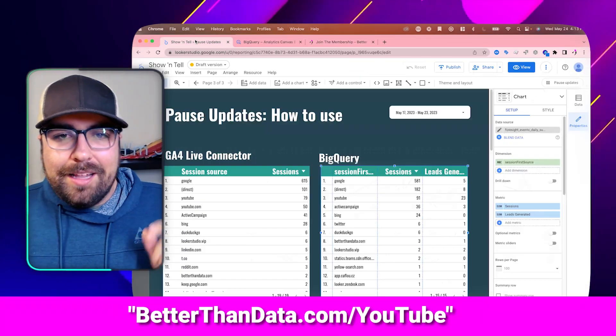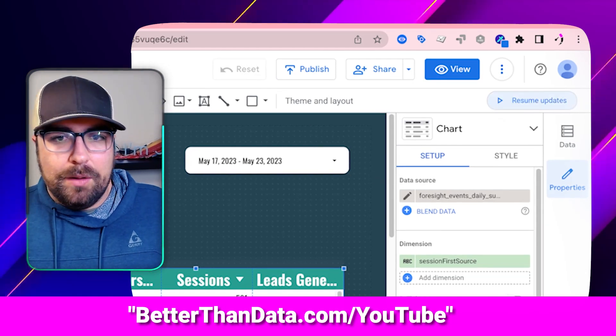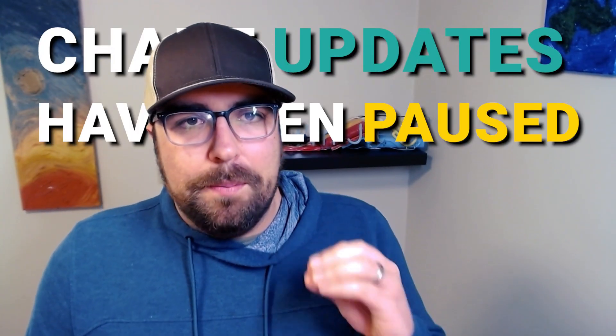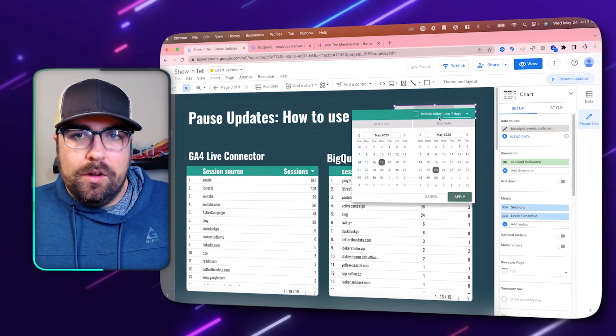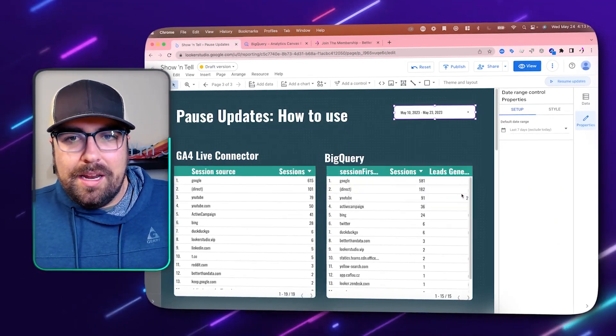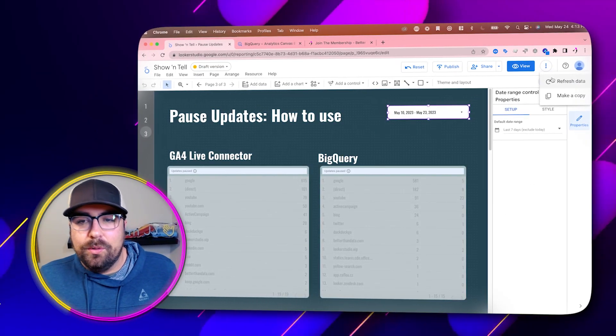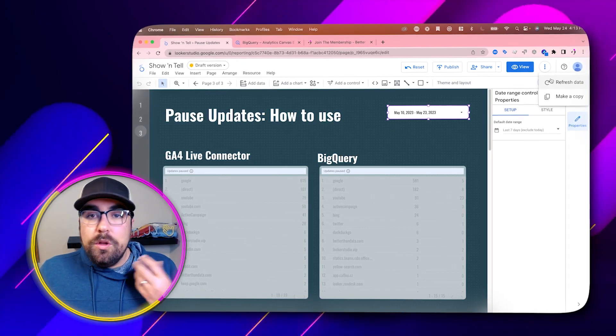So let's talk about this button. By default, you will click on this button and it will say 'chart updates have been paused.' But what does that mean? So if I go over here and update this data and say 'last 14 days,' what happens? Nothing. Behind the scenes, every single data source inside of a Looker Studio report is refreshed. When you come up to the very top right and click the three little dots, you will see where it says 'Refresh Data.'